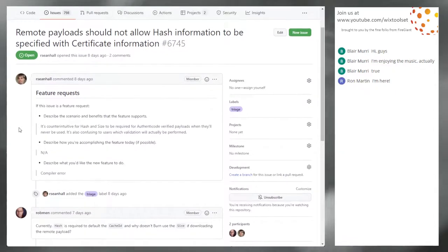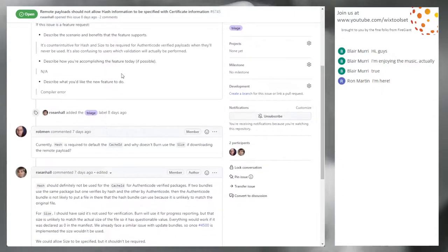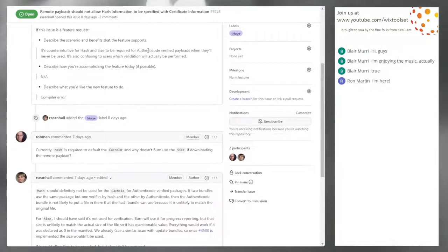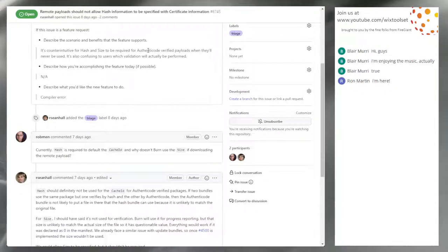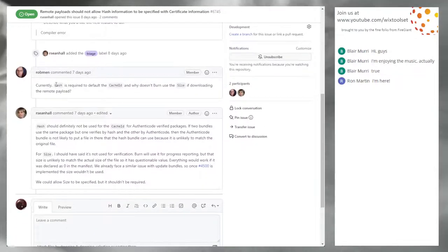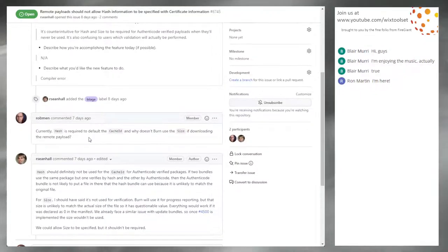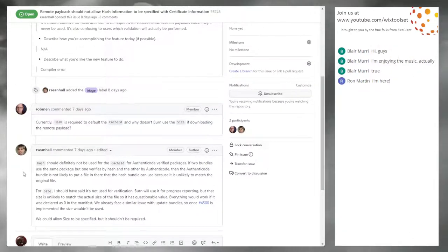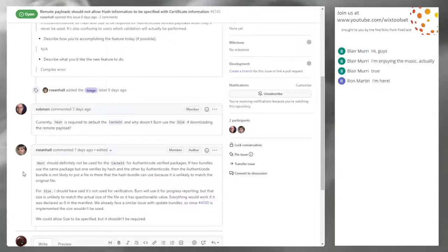Hash and size on authenticated verified payloads will never be used. It's also confusing to users when validation will actually be performed - whether Authenticode or hash will be performed, when in the end it's only Authenticode if Authenticode is specified. In the compiler, the hash today is used for the cache ID, and size was left in for being able to download. John brought up that hash shouldn't be used for the cache ID, and that size is not used for verification, but it would be for progress reporting, so it has questionable value.